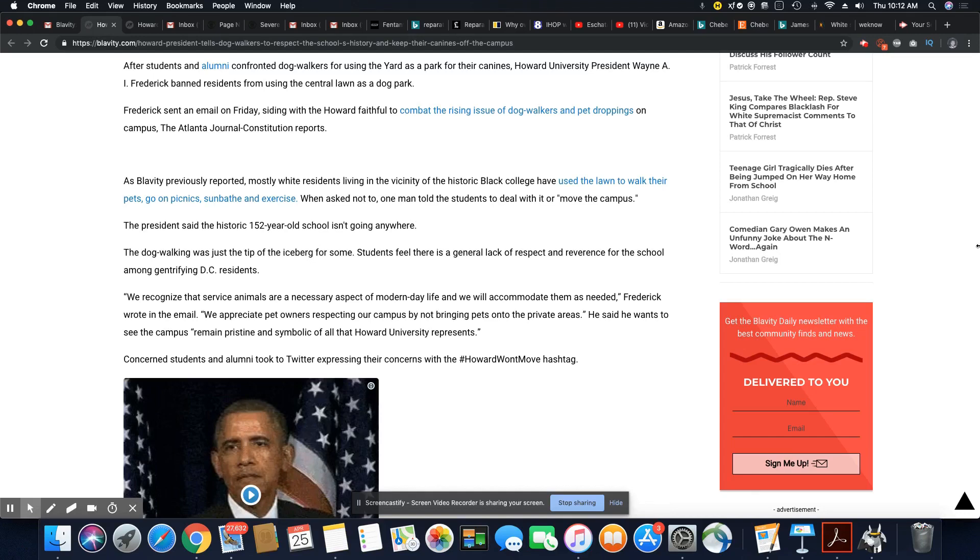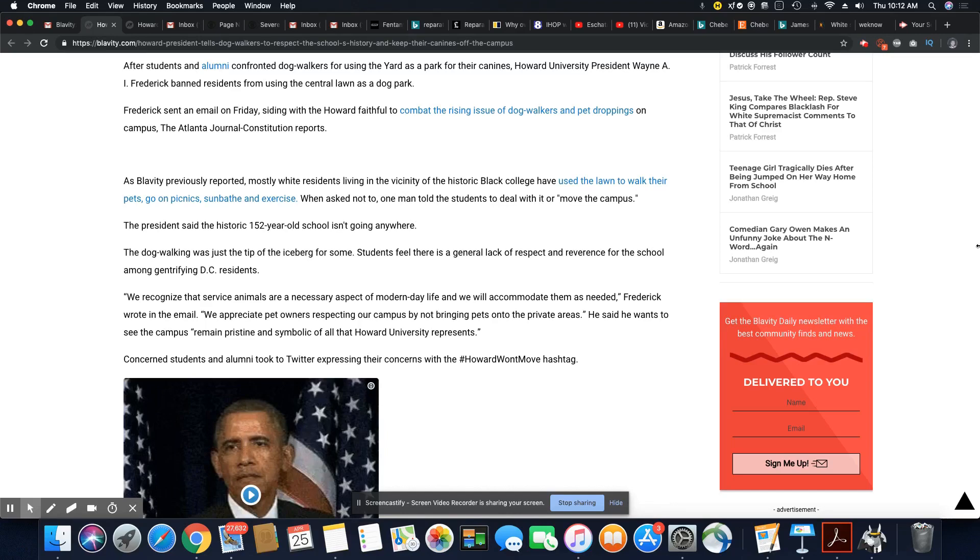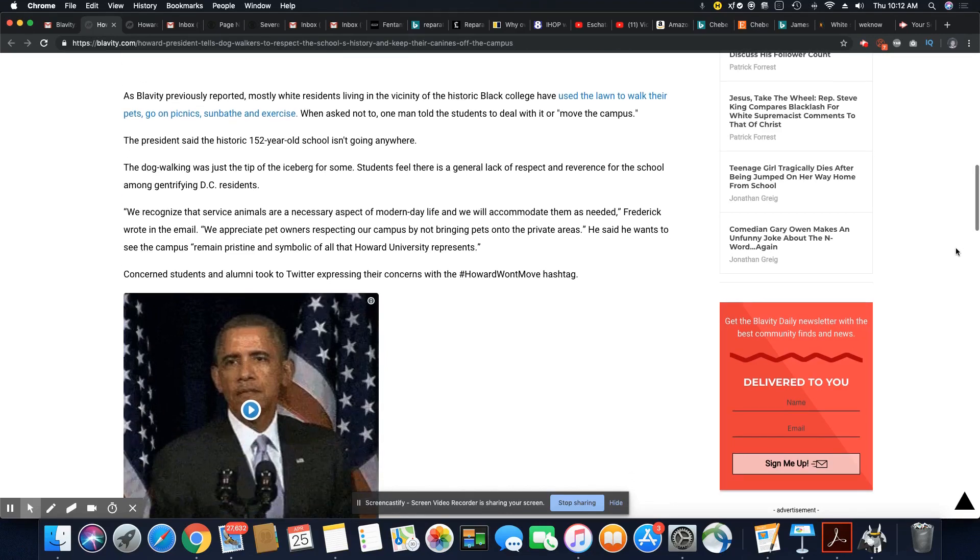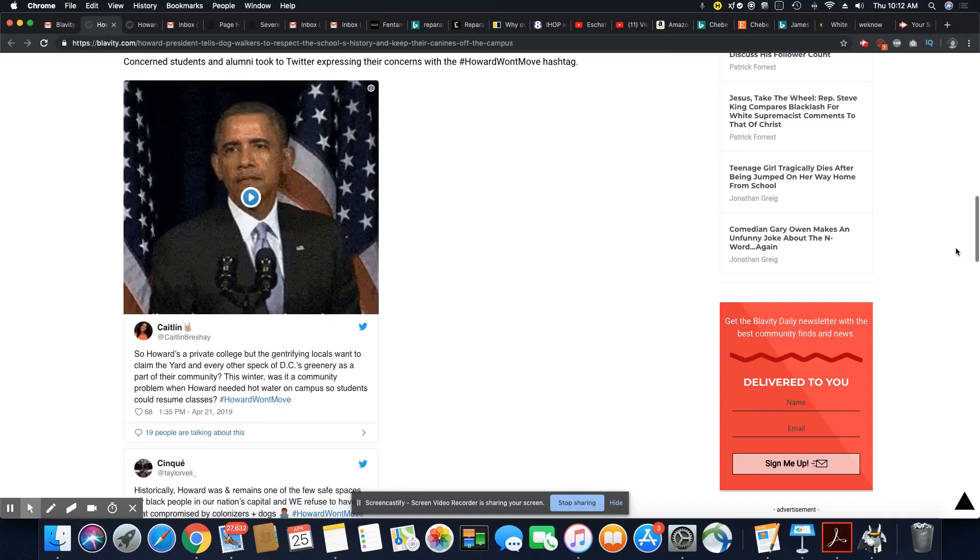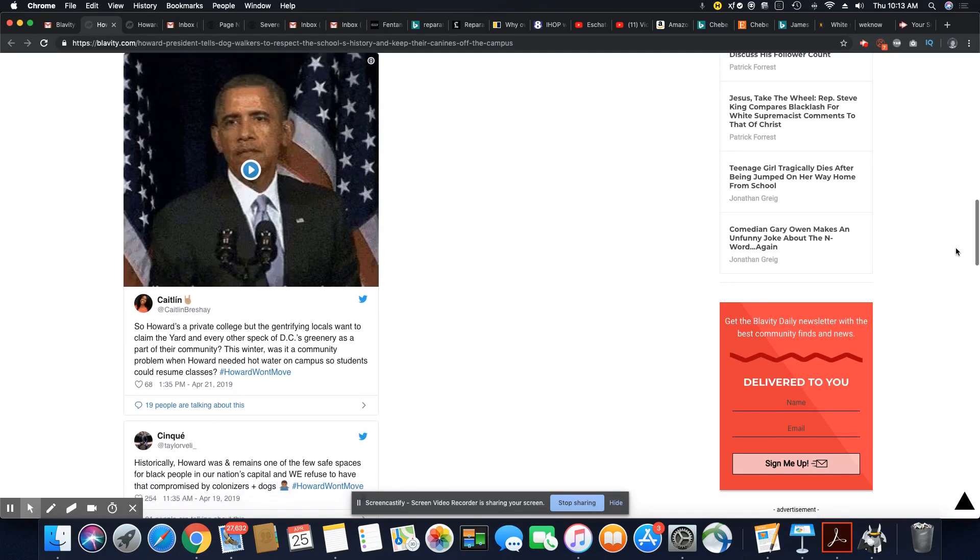Concerned students and alumni took to Twitter expressing their concerns with hashtag Howard Won't Move. Yeah, because Howard took too long to say something. This situation would never have gotten out of hand if they would have took a stand immediately.